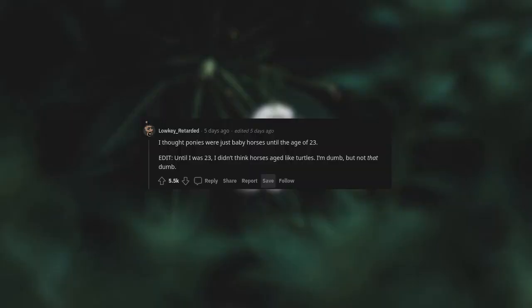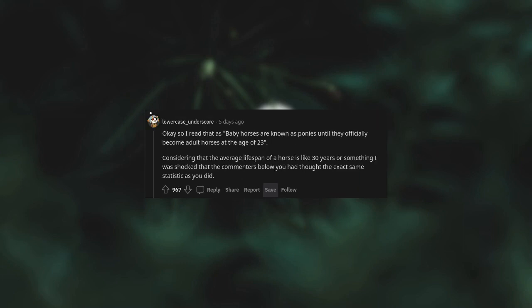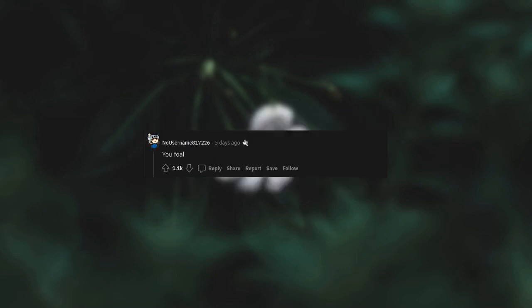I thought ponies were just baby horses until the age of 23. Edit: Until I was 23, I didn't think horses aged like turtles. I'm dumb, but not that dumb. Okay, so I read that as baby horses are known as ponies until they officially become adult horses at the age of 23. Considering that the average lifespan of a horse is like 30 years or something, I was shocked that the commenters below you had thought the exact same statistic as you did. You fool.